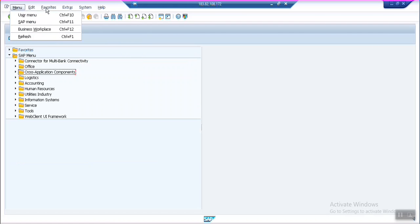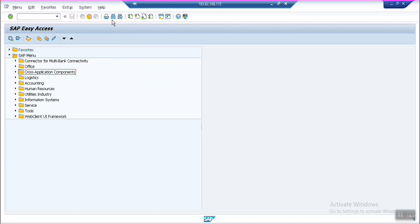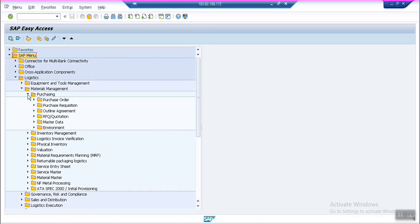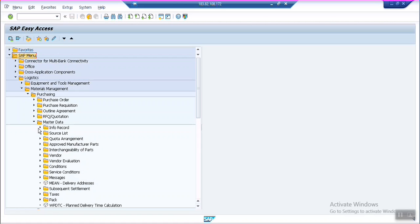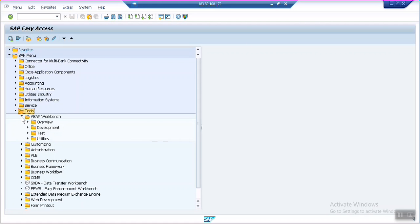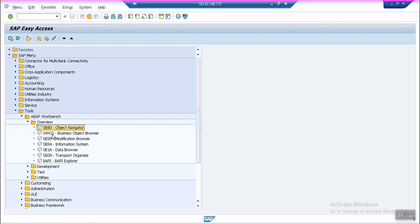On the SAP screen, the top section is the menu bar, below it is the toolbar, and there is the SAP menu. For example, expanding Logistics then Materials Management lets you access purchasing and master data, and you can see all items related to purchase orders. For ABAP development, expand Tools then ABAP Workbench. On the left-hand side you see the transaction code and on the right-hand side is its description.